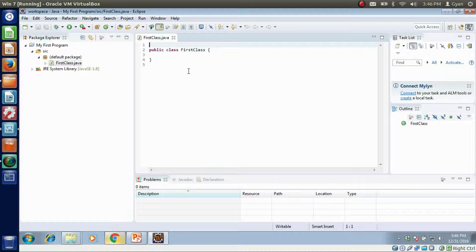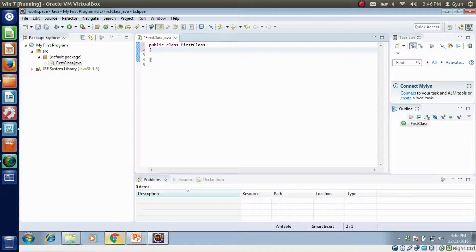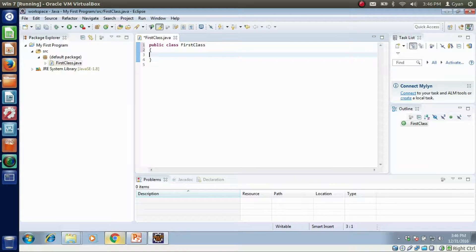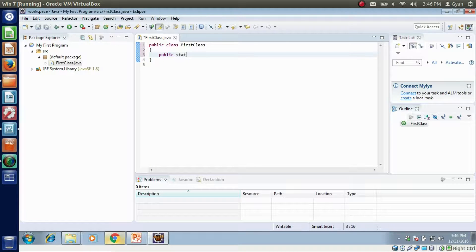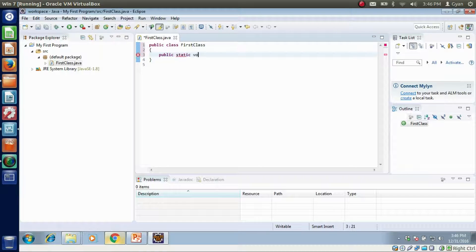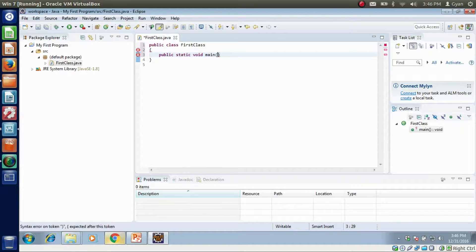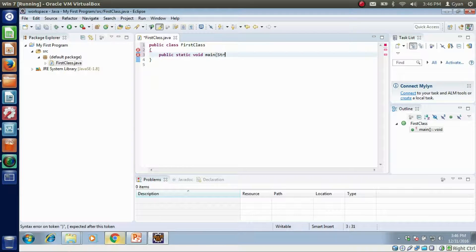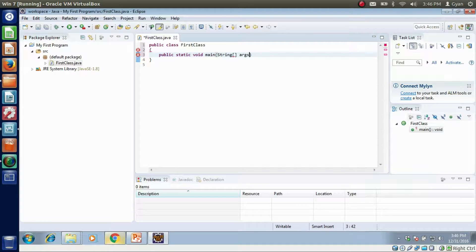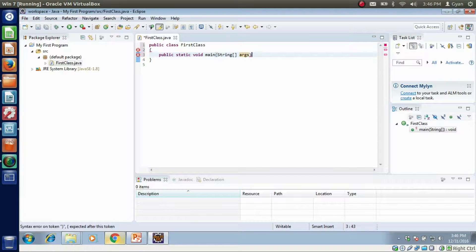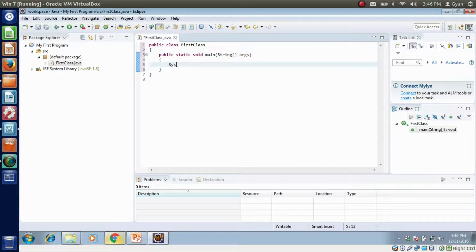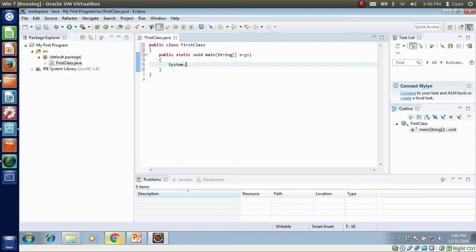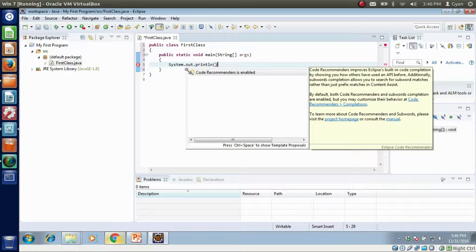This creates a new class file. We have to write the same code whatever we have written some videos before. Public static void main string args. System.out.println.